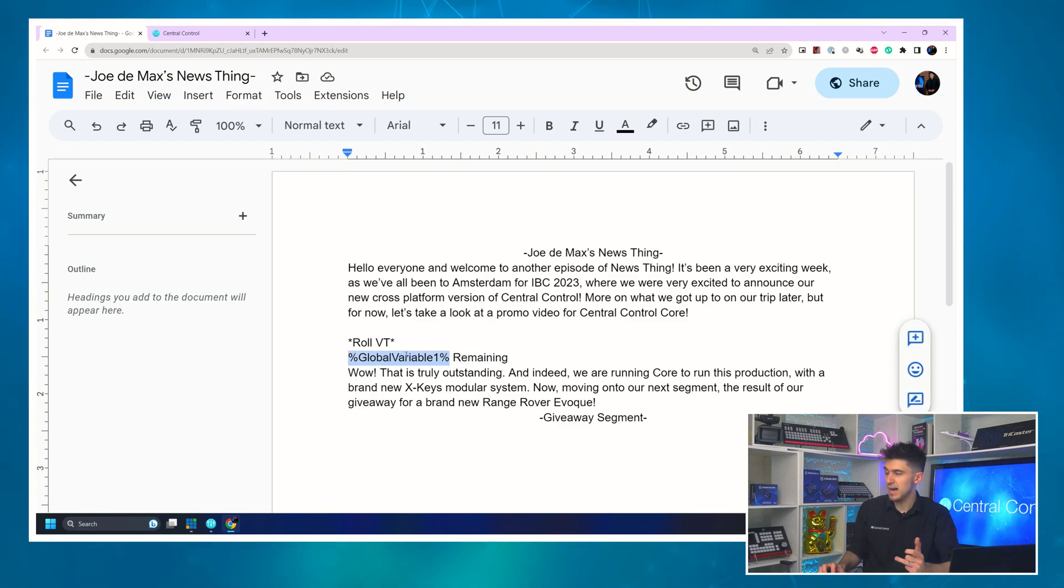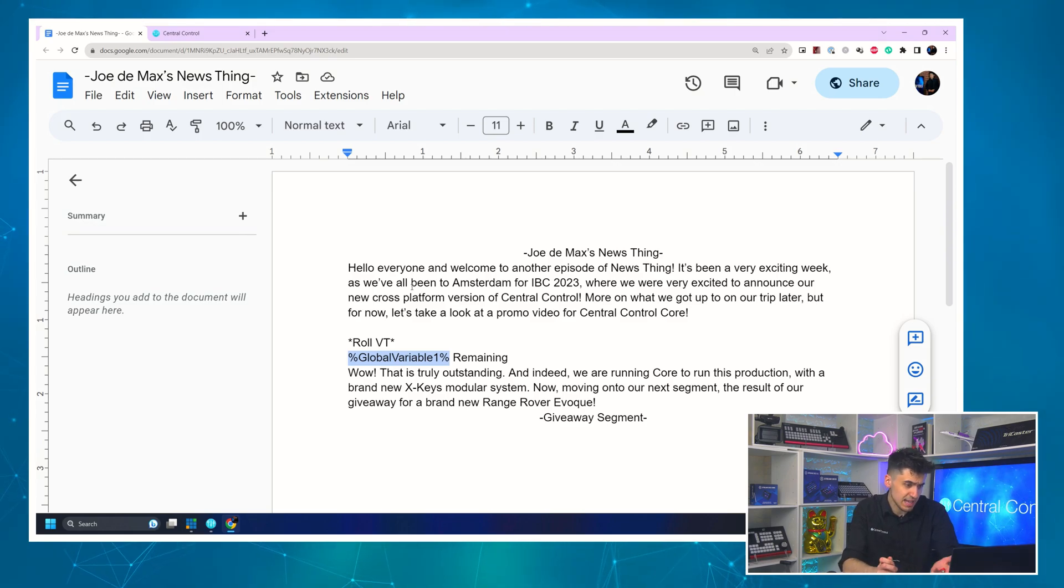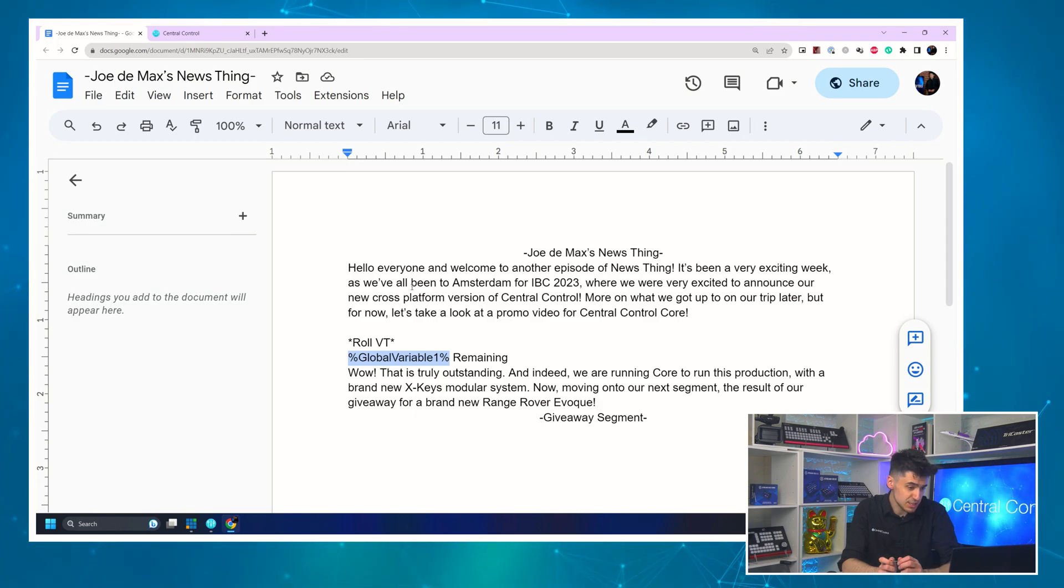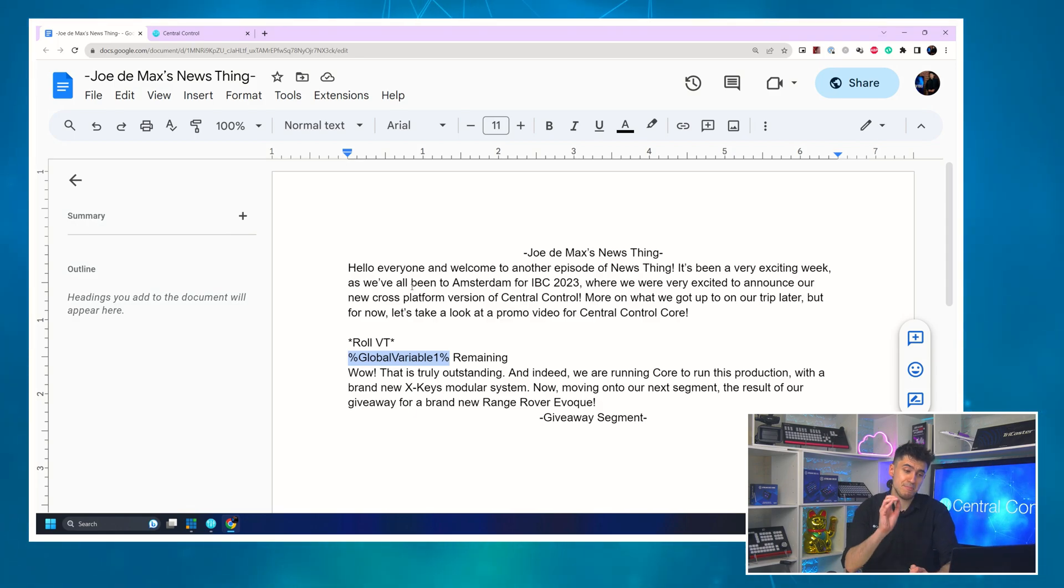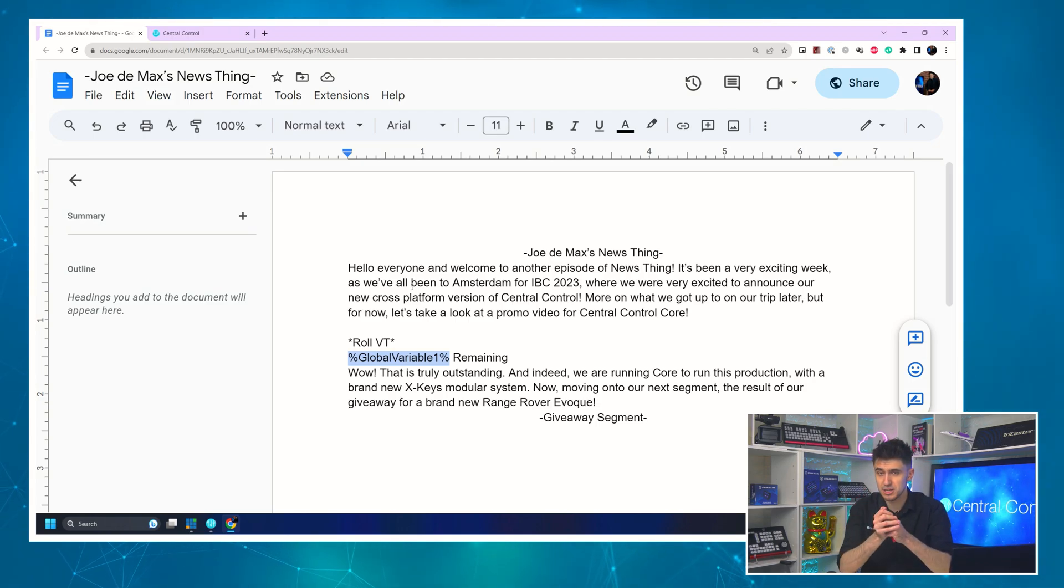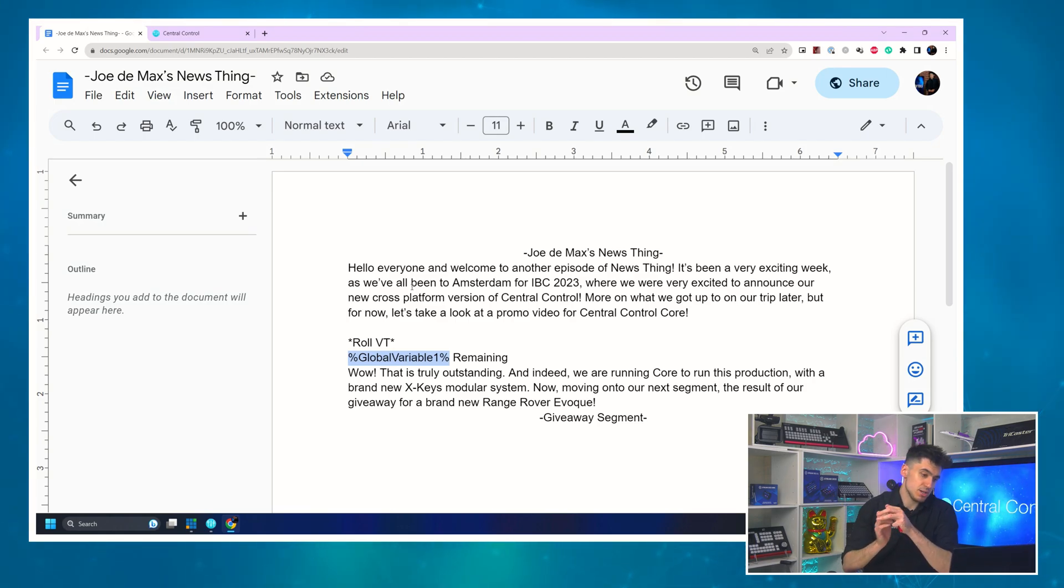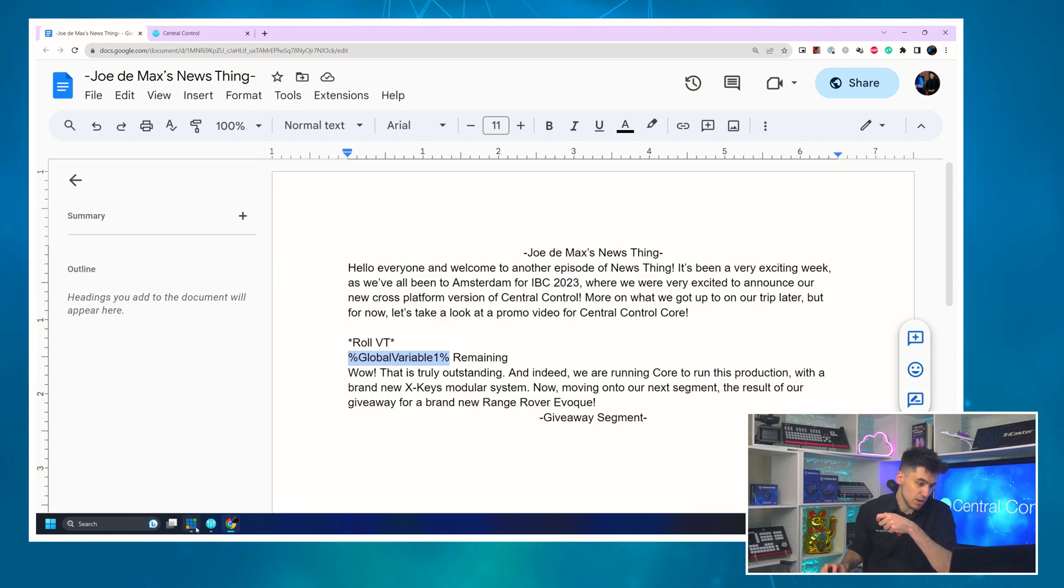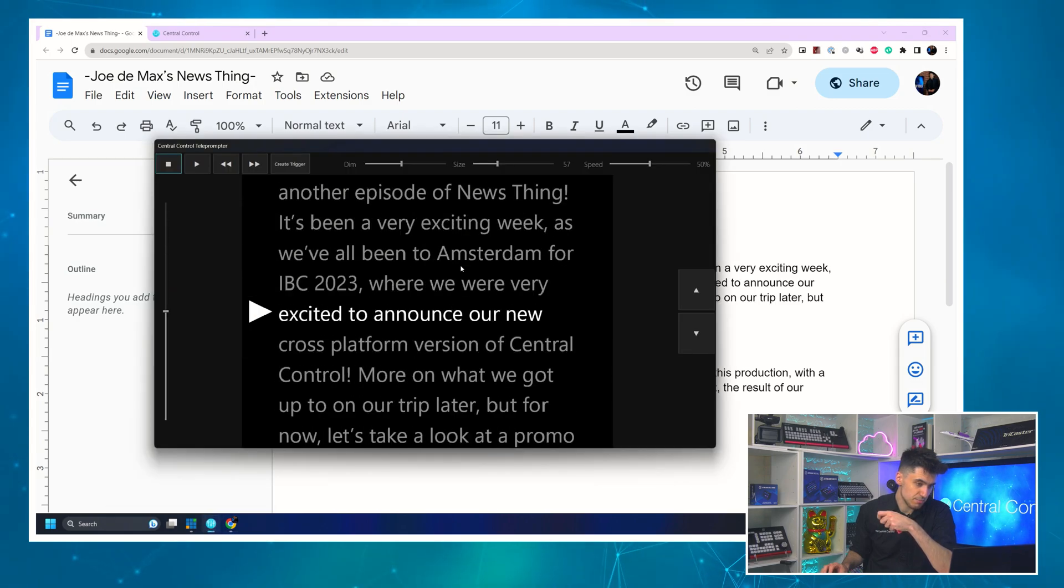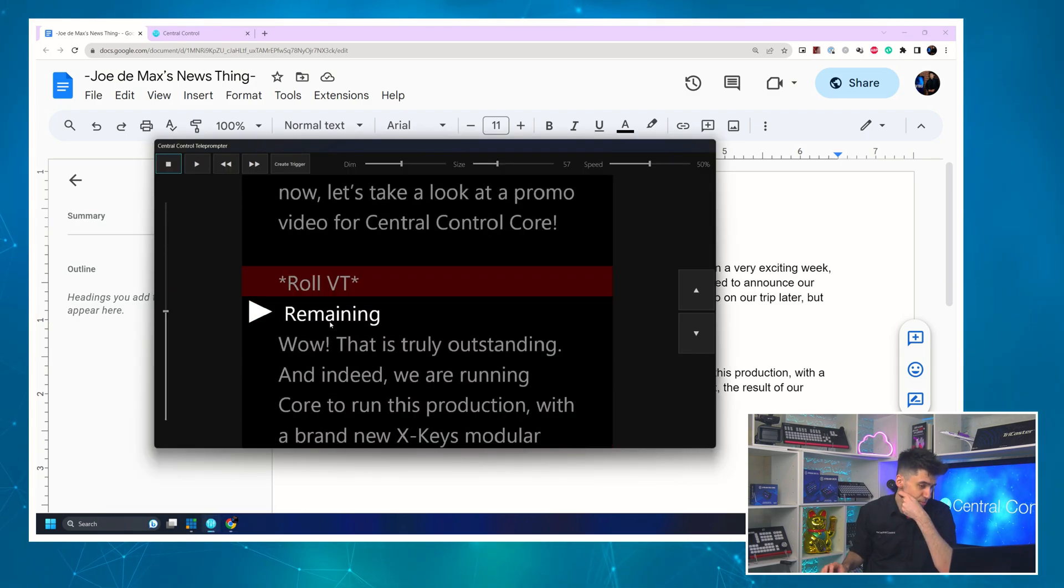So you'll see here what I've done is I've used this syntax in the prompter. This is new and what this is is percent global variable in this case one and then percent to escape it. And you can actually see I've been able to put right after it remaining. So it's not just going to show just the time with no explanation. It's actually going to show what it means. So that's fantastic.